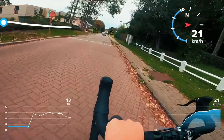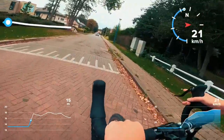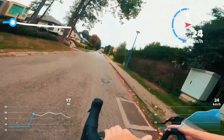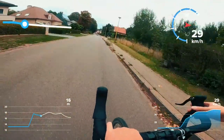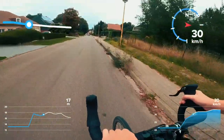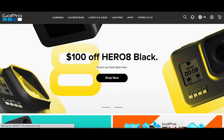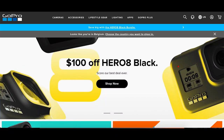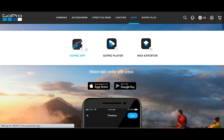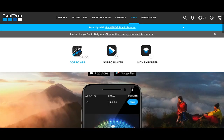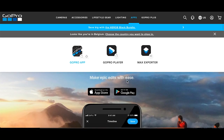So you got your amazing footage and you're ready to place the GoPro gauges in your video. The only program you need for this is the GoPro app, which can be downloaded from the official GoPro website. Download the application and when it's installed you're ready to import your footage.